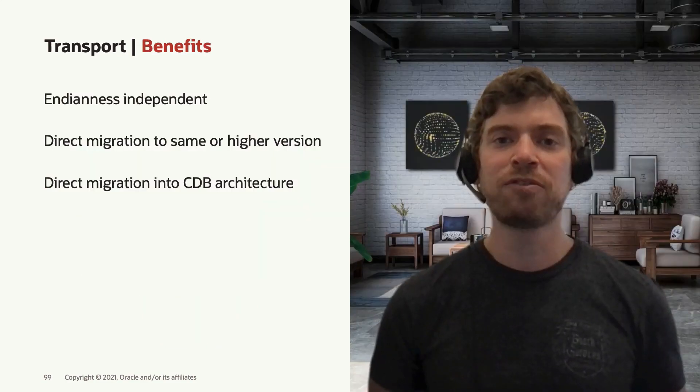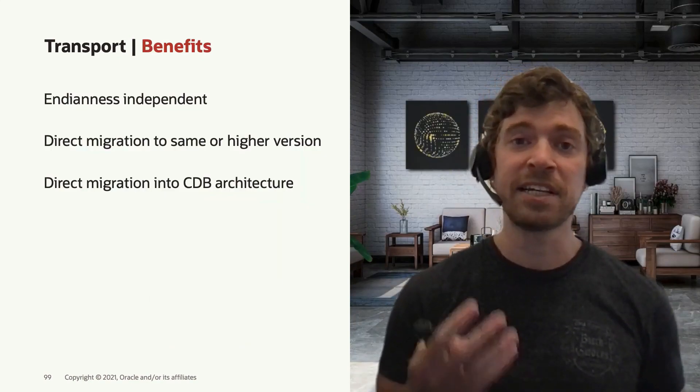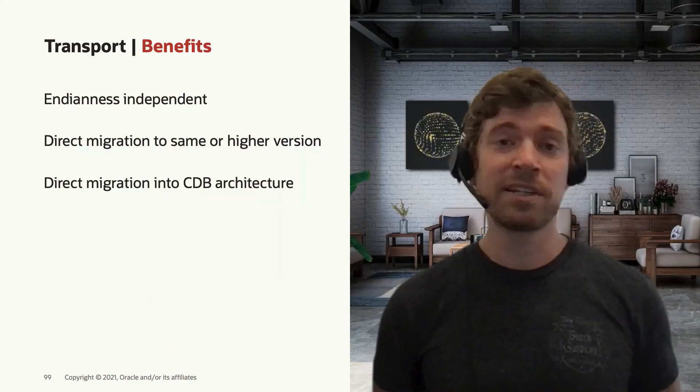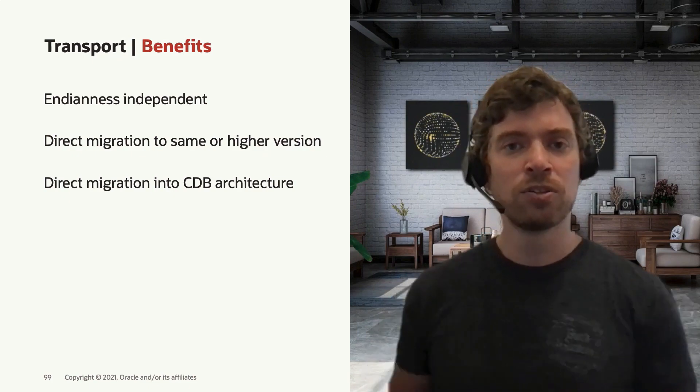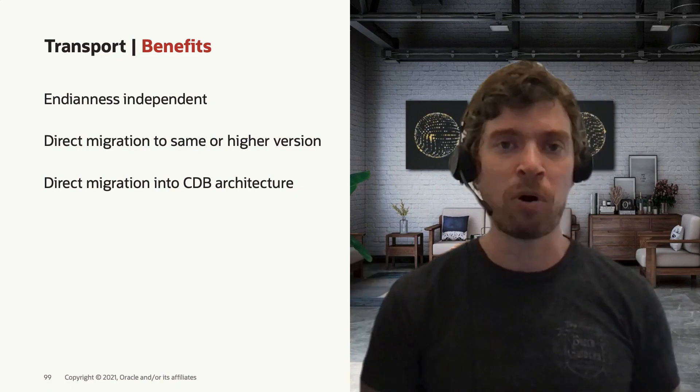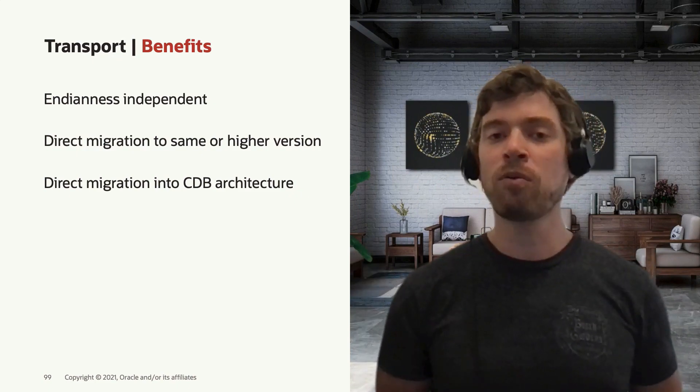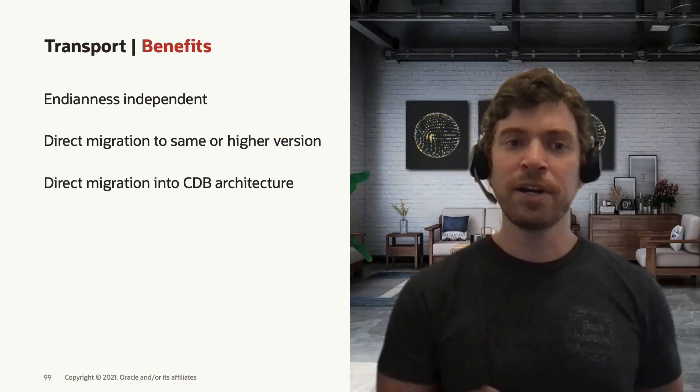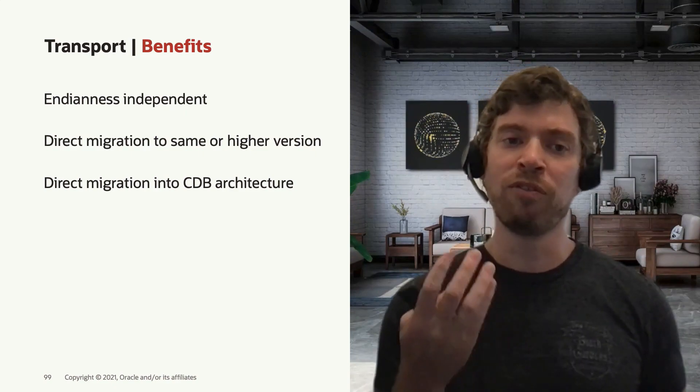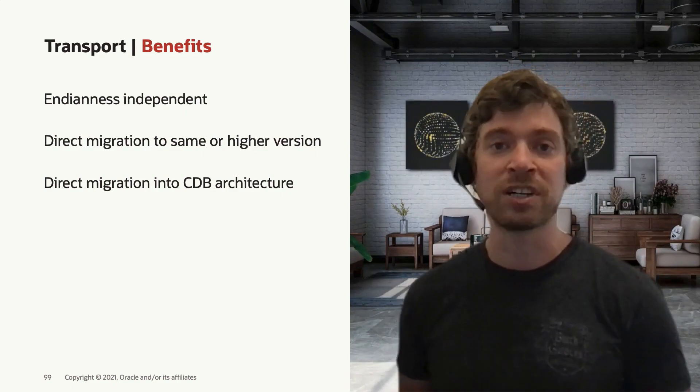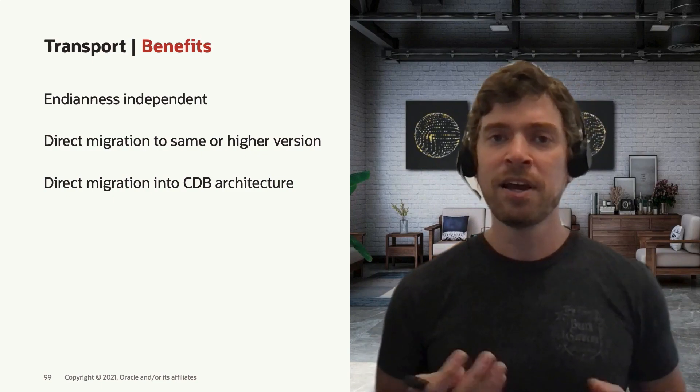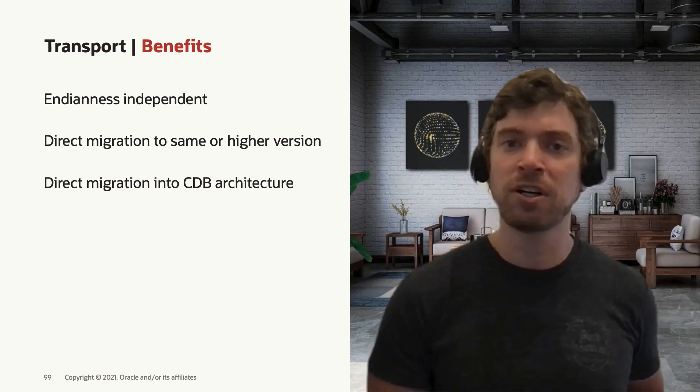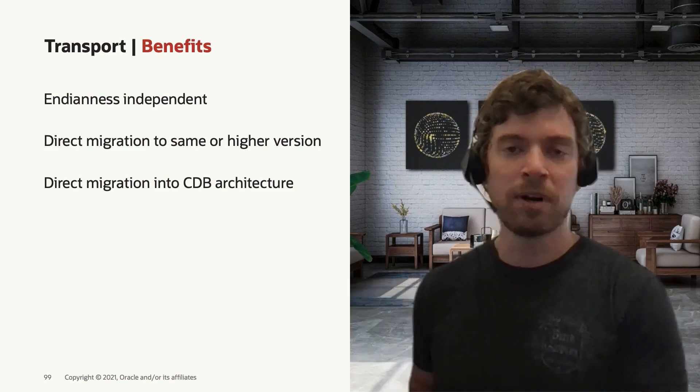The benefits of transportable tablespaces are that, first, it's endianness independent. You can go, let's say, from AIX, which runs in big-endian, to Oracle Cloud, which runs Oracle Linux in little-endian. Or you can go from Windows to Linux that are the same endianness. You can use this method to go from a lower version to a higher version, like moving from 11.2.0.4 to 19c. And also to move from the non-multitenant architecture, a non-CDB architecture, to a pluggable database.